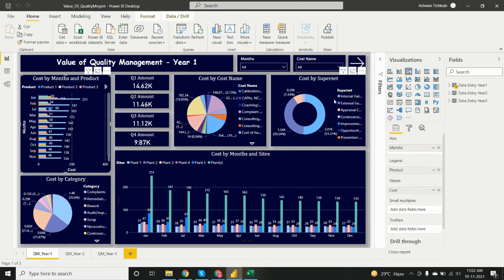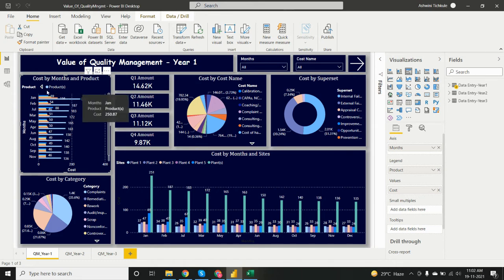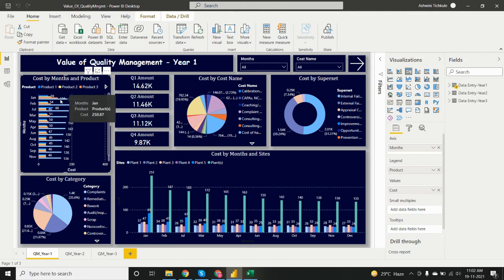This clustered bar chart, taken from the visualization pane, shows cost by months and product. In the legend I added the product field — there are products one, two, and three, with a fourth combined total. We can see that in January we have the highest cost across products, meaning maximum cost by products occurs in the January month.